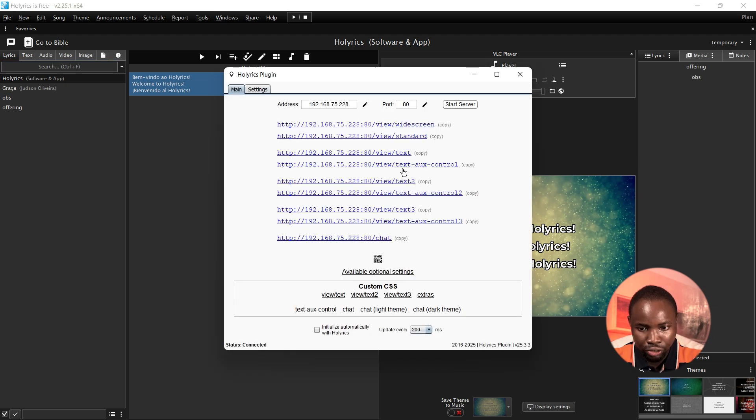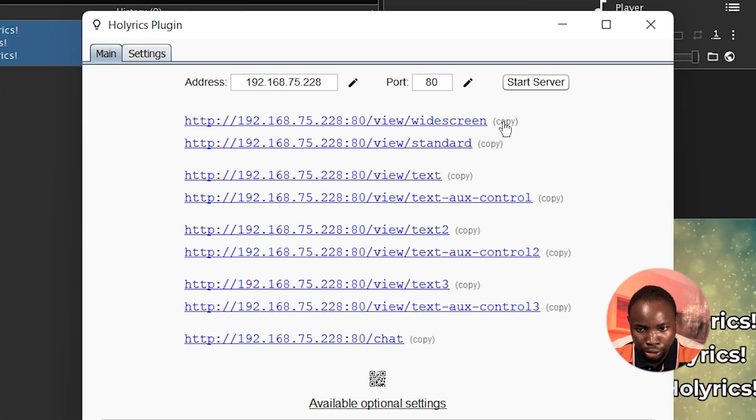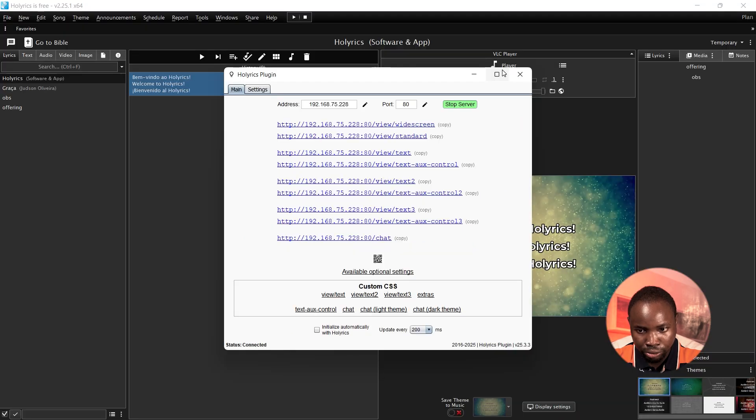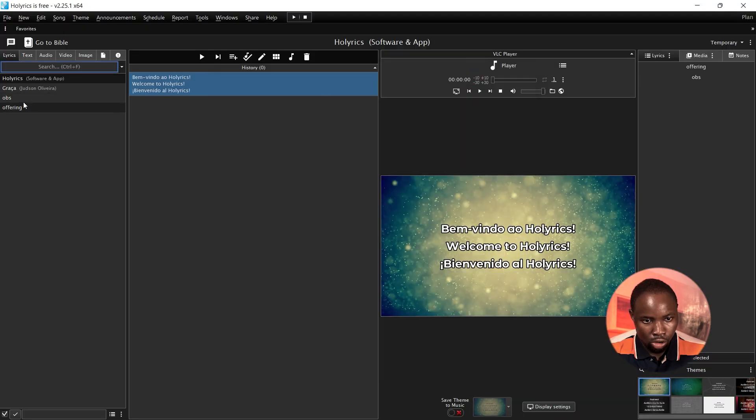Click on Plugin Holyrics. Now you have different IP addresses you can use. I'm going to copy the first one which is view slash white screen, copy it. Next click on Start Server.